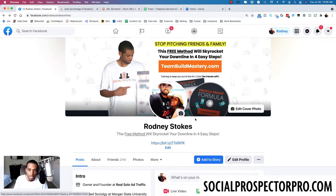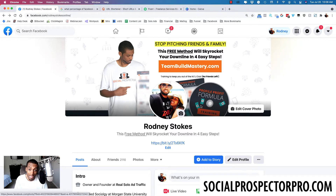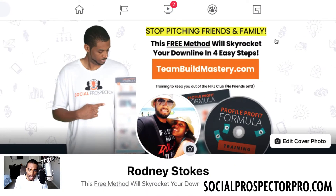I'm branding myself and also showing a solution-based headline with a link — those are very, very important. When you're generating profile visitors using Social Prospector Pro, you know exactly what they're interested in and the issues they're facing. For example, right now I'm targeting the network marketing community. I've been in it, I know the ups and downs, and I know primarily they want help getting leads, growing their team, and duplication. So immediately when someone lands on my profile it says: 'Stop pitching friends and family — this free method will skyrocket your downline in four simple steps — teambuildmastery.com.'